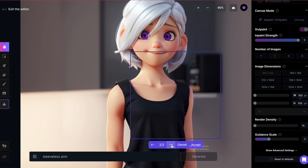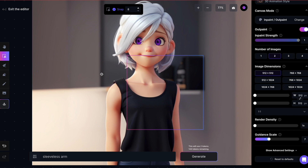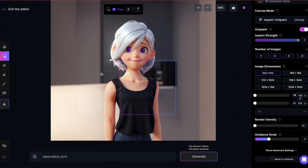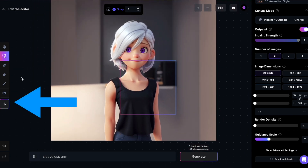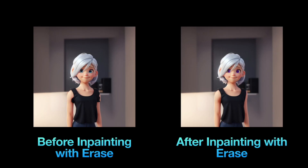Of course, you can repeat this process as many times as you like using the Eraser or Masking tool until you're satisfied with your image. And once you're done, don't forget to download it — otherwise all your changes will be lost.